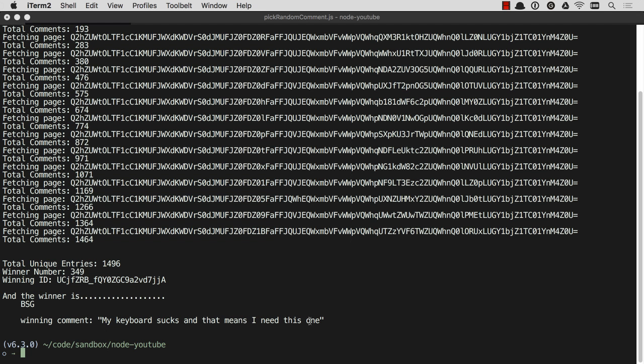Well BSG, your keyboard does suck, and you just won this one. Thank you so much. I'm going to be commenting to you on YouTube with instructions for how to receive this amazing keyboard. Thank you everybody else for entering, hope you enjoyed.